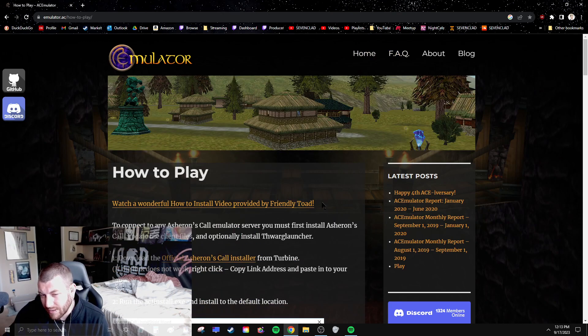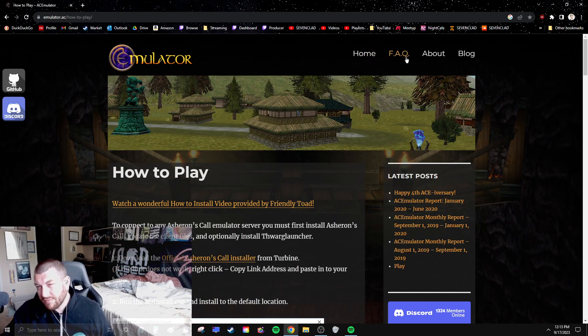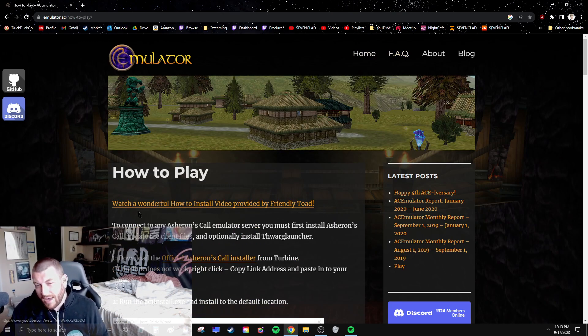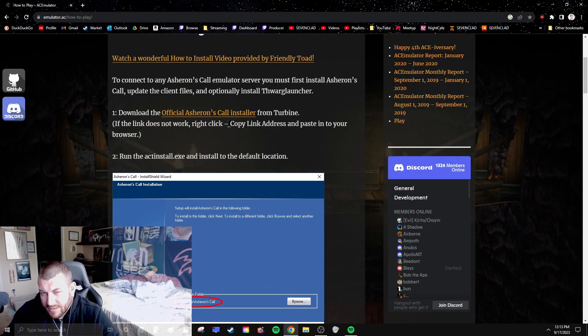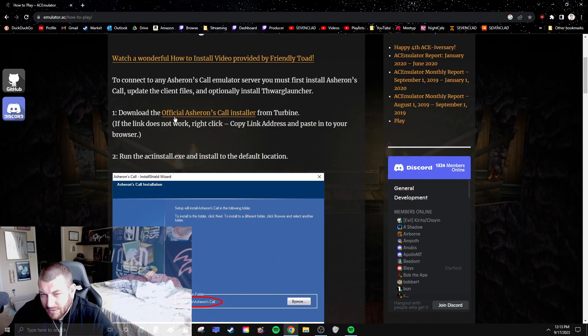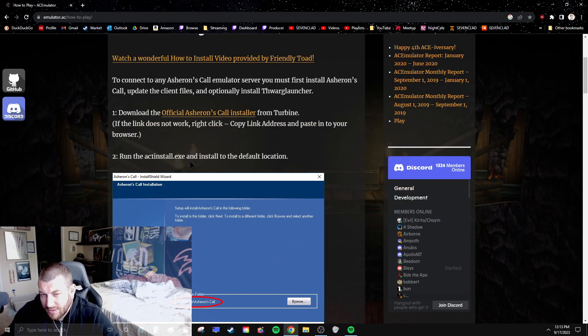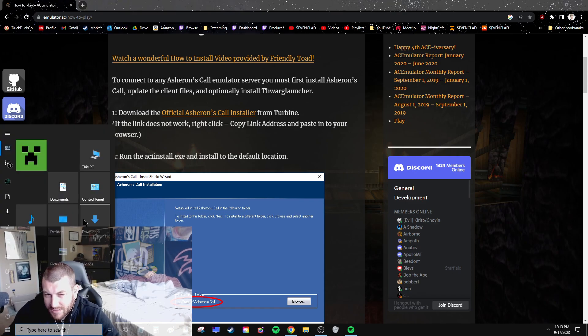Go to FAQ, how to play. This will give you step-by-step what you need to do. First thing you need to do is download AC install.